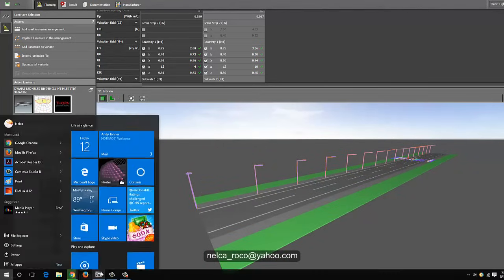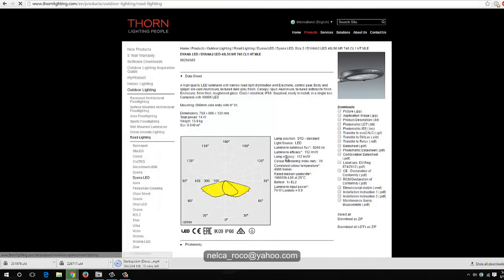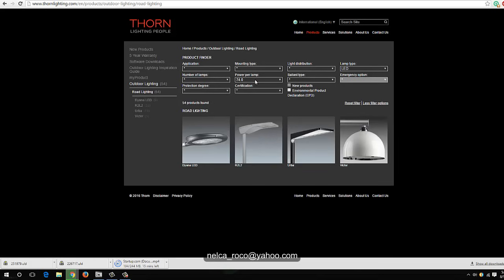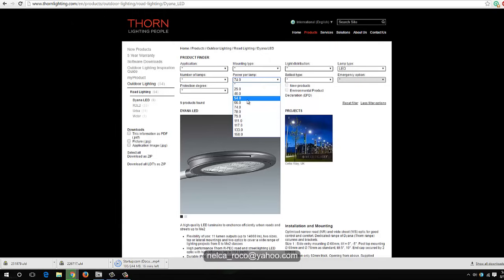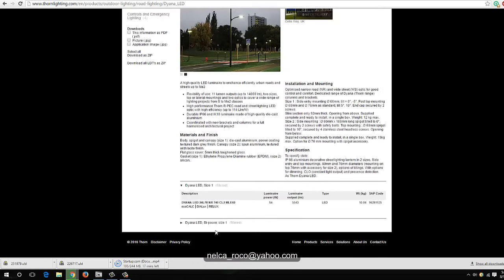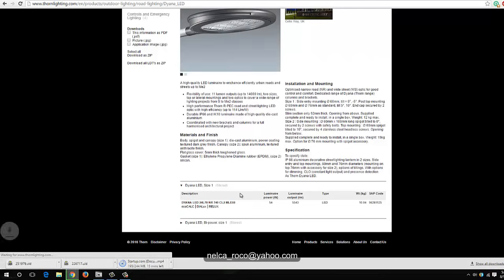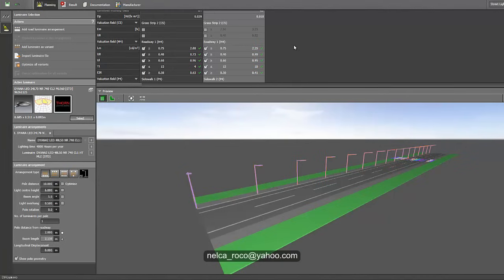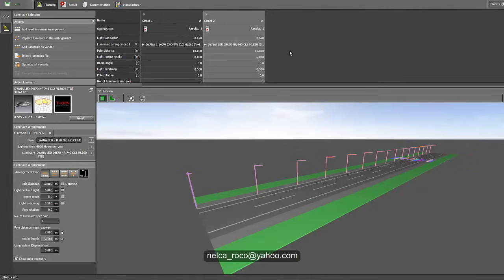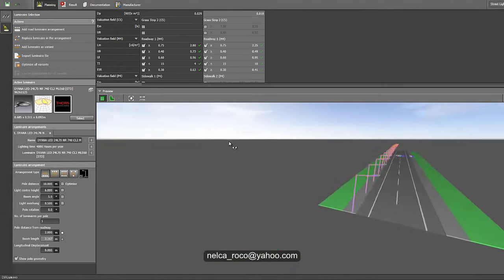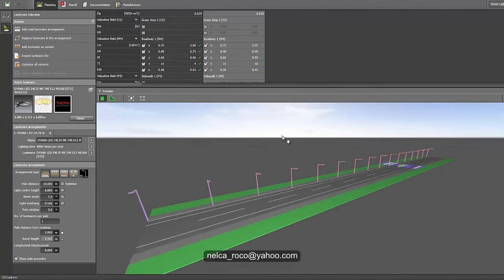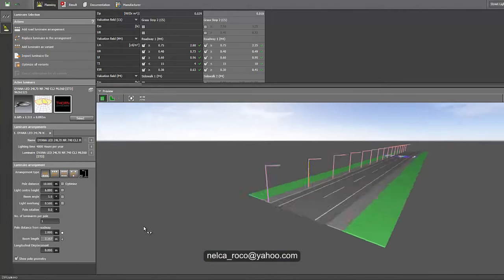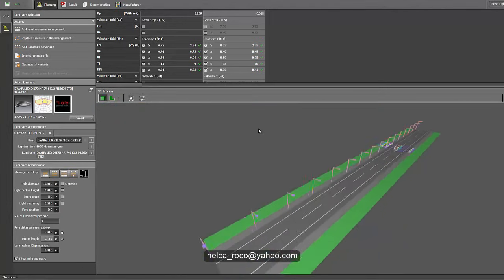What if we also reduce the wattage? Let's select another luminaire — same Diana LED but at 54 watts, still with the narrow beam. Click and confirm use. Let's replace the existing fitting with the lower-wattage Diana LED and apply. Run the calculation — and it's still okay. So my subscriber can use even a 54-watt LED luminaire for this configuration.